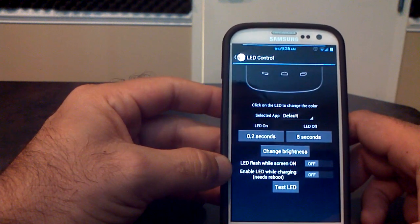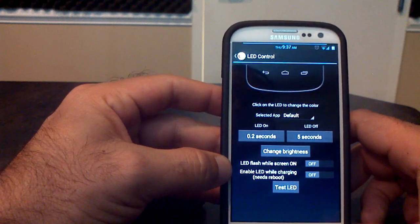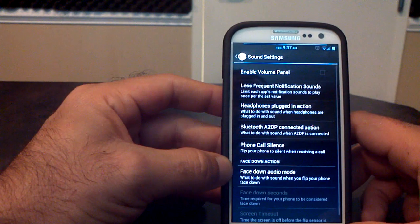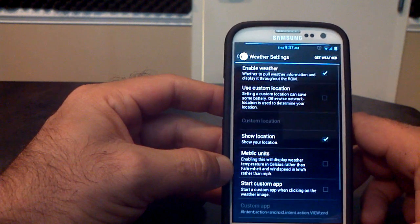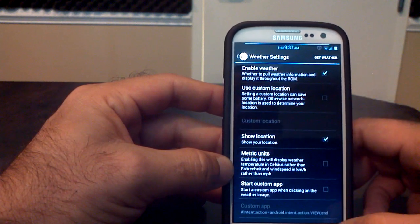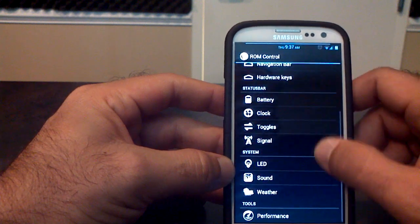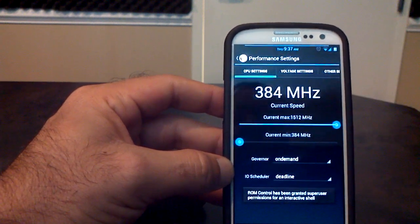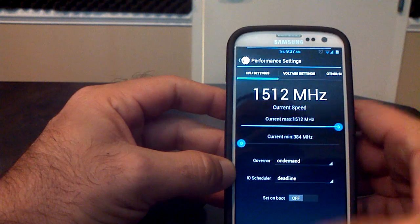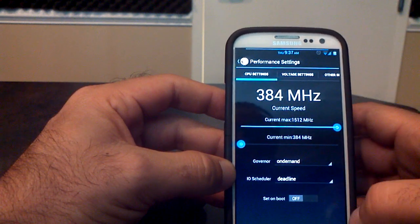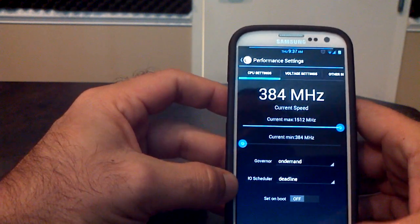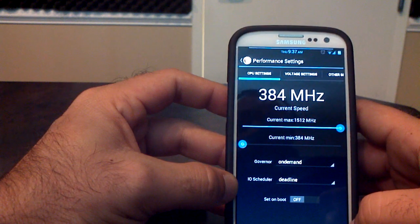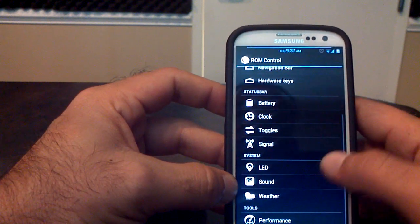Then you get into system. You can change your LED colors and how often they pulse the sound. And then, of course, your weather, where you can enable your weather to be on your home screen, which is really cool. Performance, this will give you your current speed, your governors. You can change things around overclock, underclock, if your kernel supports it. This one only goes up to 1512 or the 1.5 gigahertz, which is stock on here, which is fine.